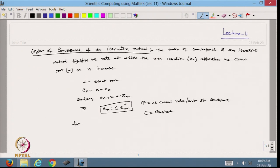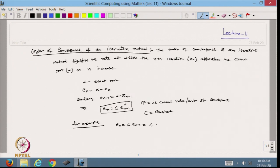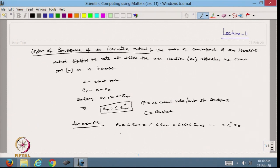For example, suppose in a method I get en equal to some constant c times en-1. It means whatever the error at step n minus 1, I multiply by c to get the error at step n. I can write this as c times c times en-2, and continuing: c raised to n times e0. So if the order of convergence is linear, meaning p equals 1, then en equals c^n times e0.